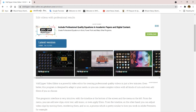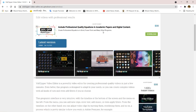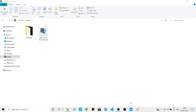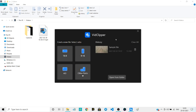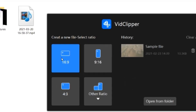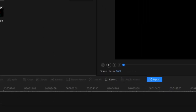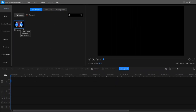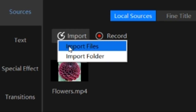Click on the latest version button and it will start downloading. After that you have to install your file. Your VidClipper application will open, and here you have to select the ratio of your file, then it will open like this.